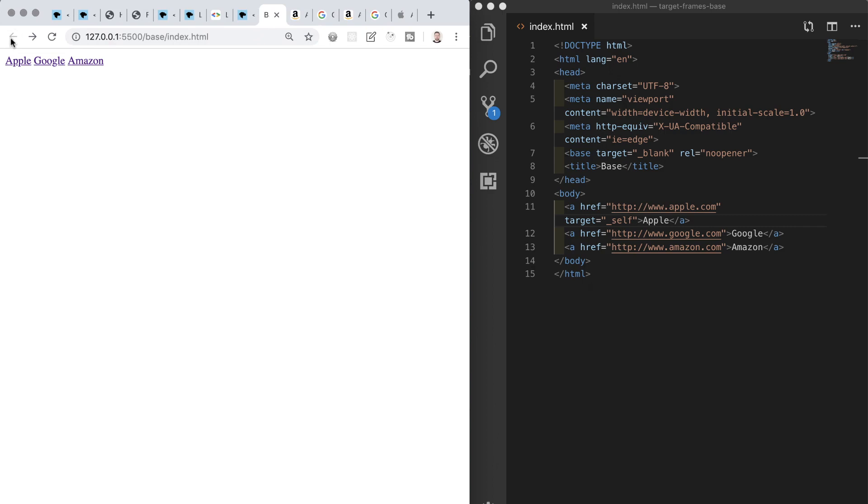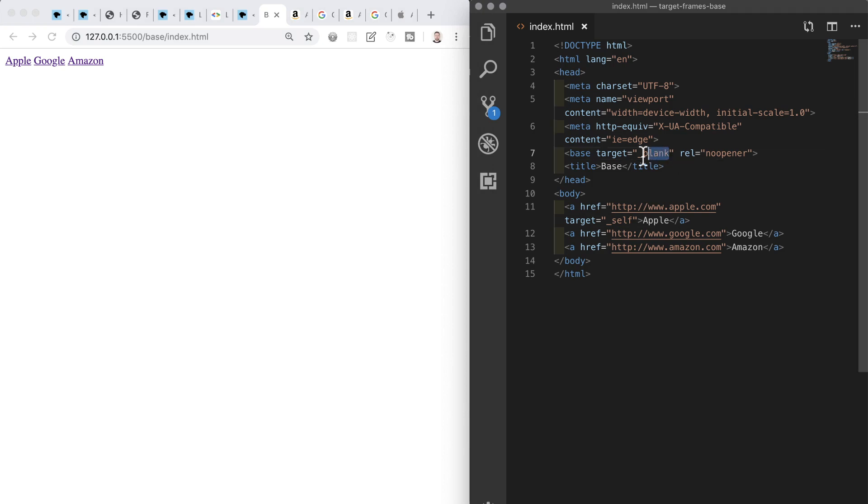So to recap, in this video we've looked at link targets and the base element. We've seen that the target attributes can have four possible values but three of these aren't really used anymore as they were intended for use with HTML frames which are now deprecated and no longer in use on the web or with HTML5. We saw the one value that we can use allows us to open links in new tabs rather than in the current browsing context.